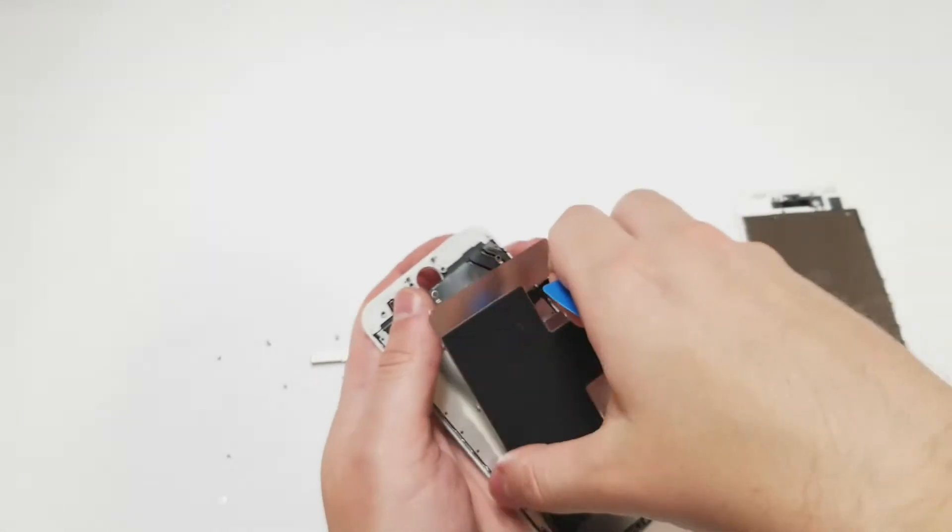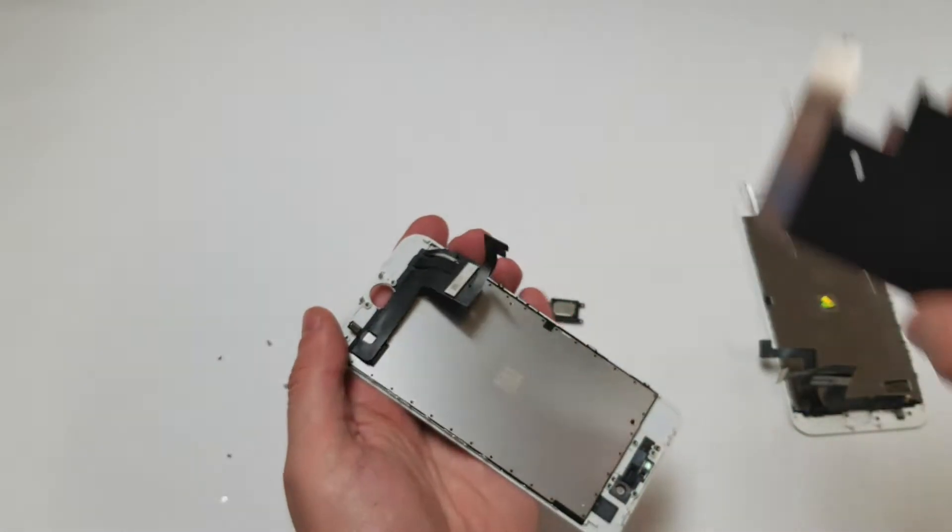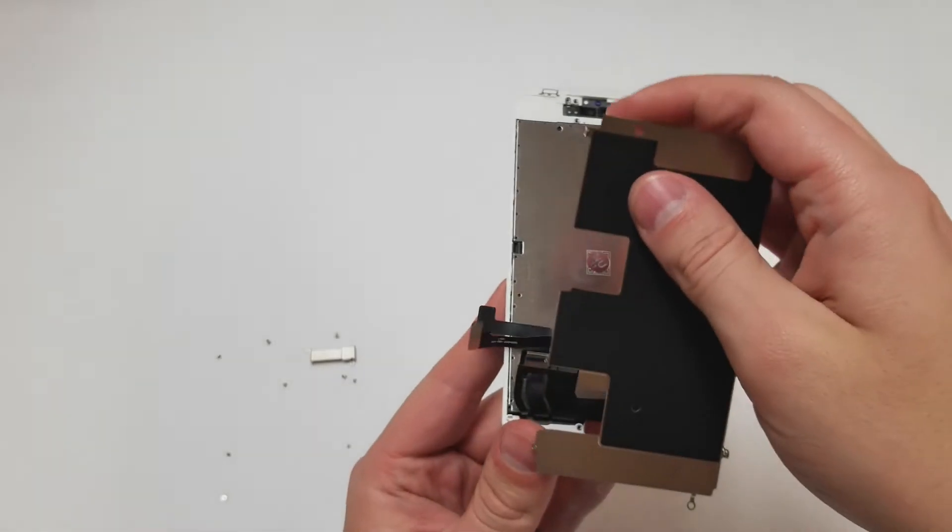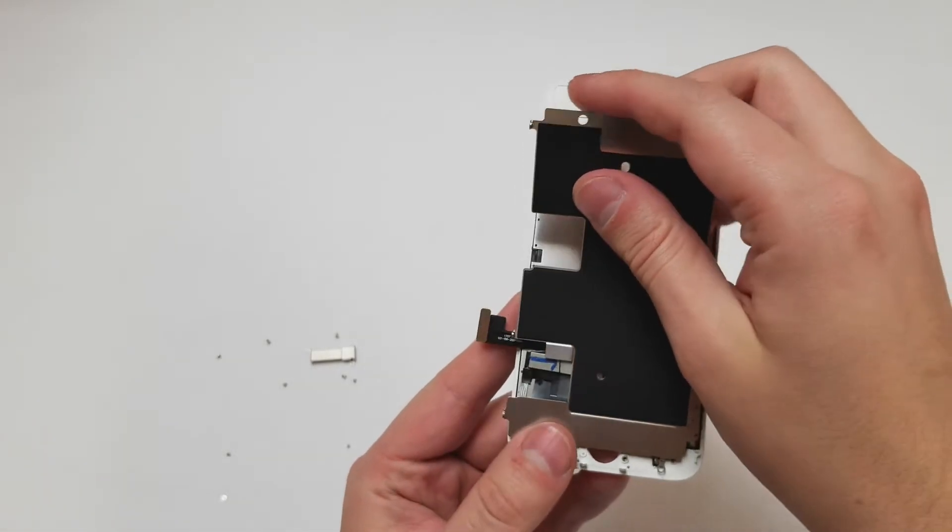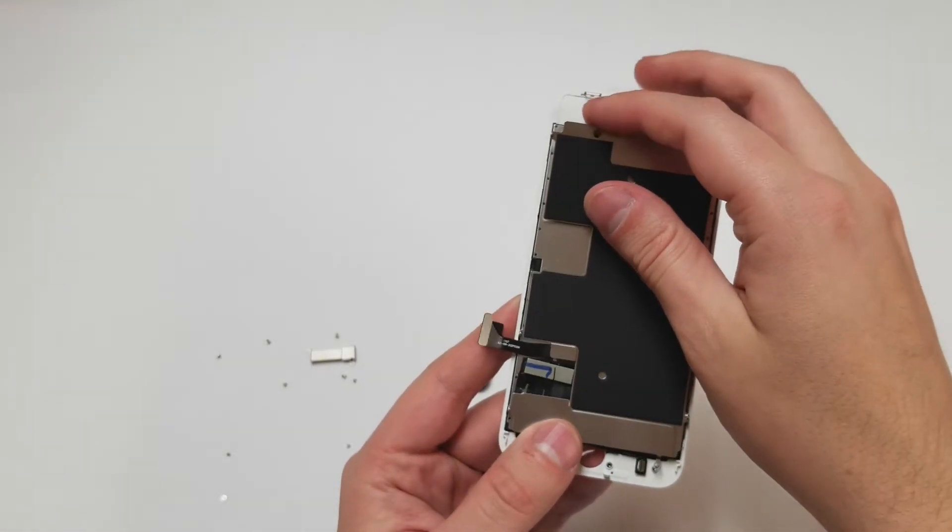Now all you have to do is put the pieces back onto the new screen and screw everything back in place where it goes.